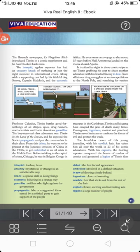It is a familiar sight in these comic strips to see Tintin grabbing his coat to chase another adventure, with his trusty dog Snowy in tow. In tow means following closely behind. So it was normal in the comics to see Tintin pick up his coat and, along with his dog Snowy, go off on any kind of discovery, detective mission, or adventure.